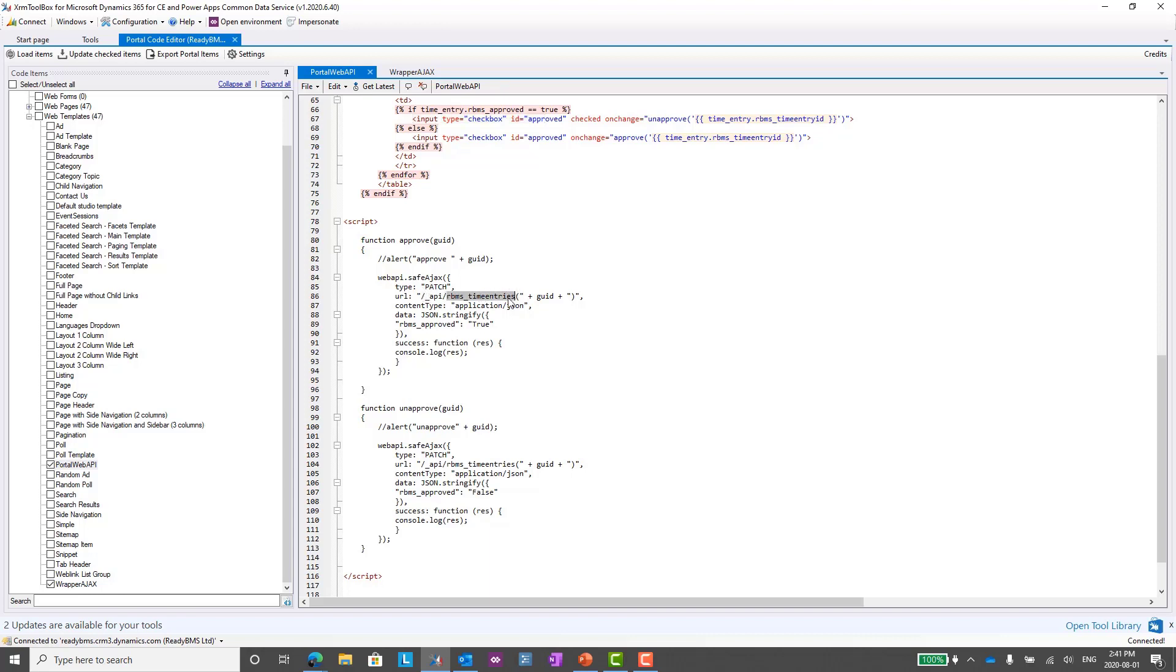If you're using the normal Web API in CDS, you probably know all about this already. If we're using Power Automate, we need to be aware of this as well. I needed the plural value, so it's rbms_timeentries, not timeentry. I've added that into that URL and then passing the GUID so it knows what record to update.